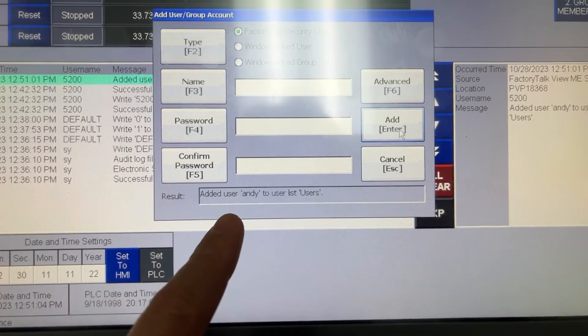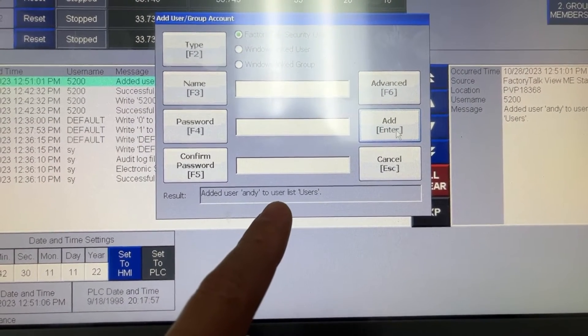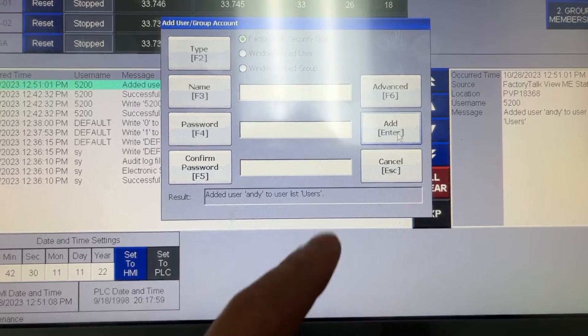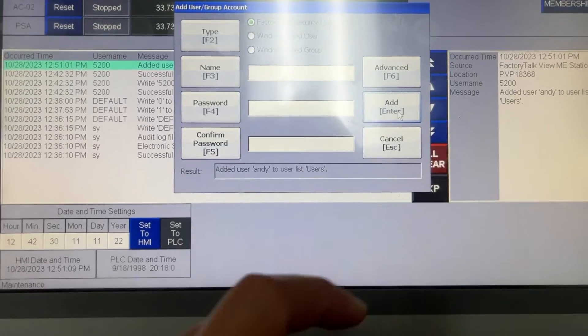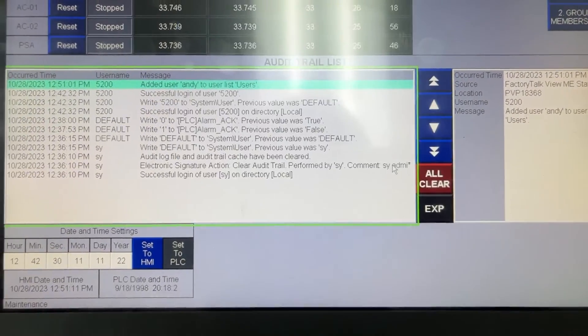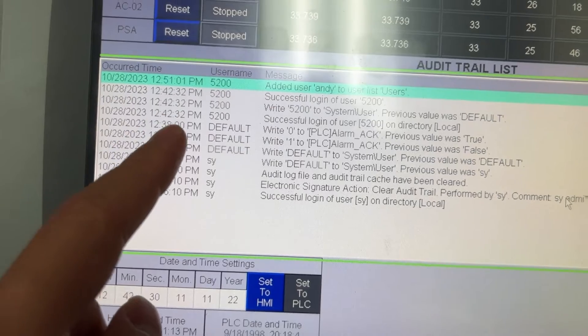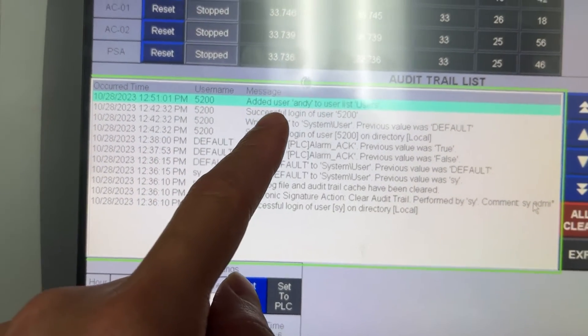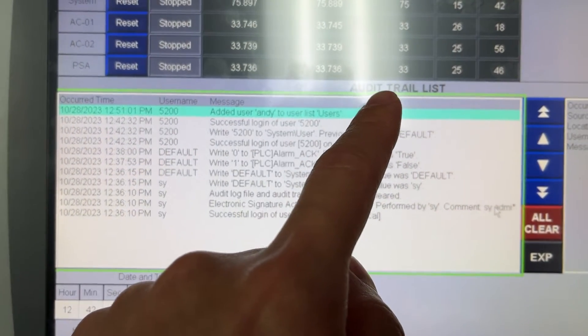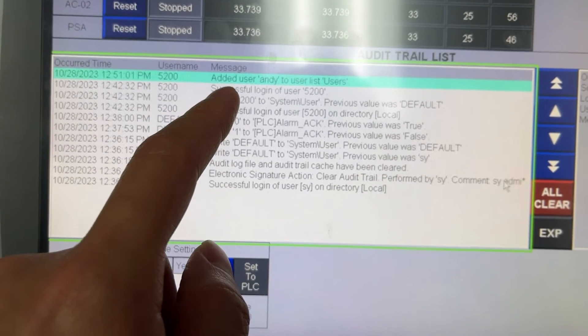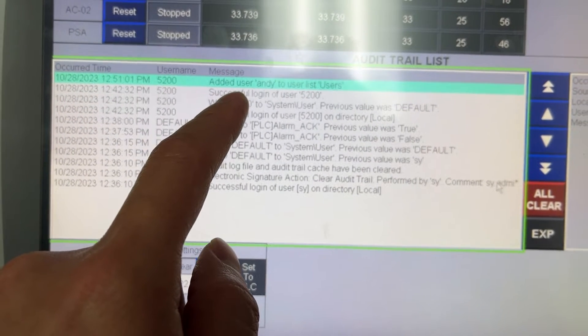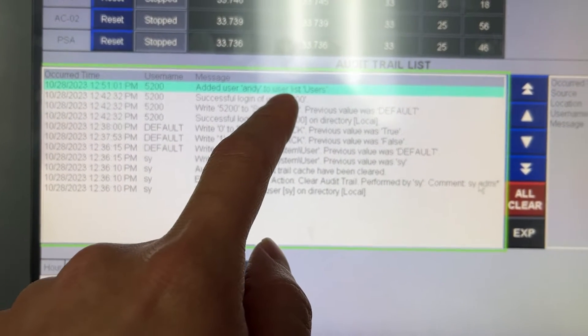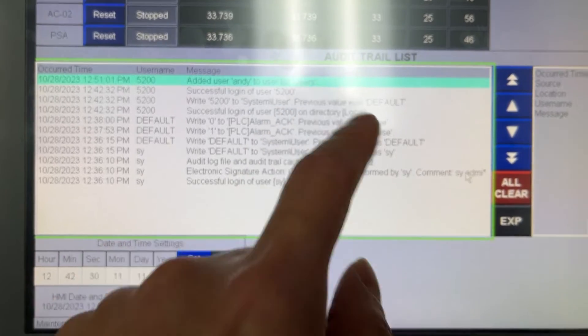Add user Andy to user list. We can also see the message here in the audit trail list. Add the user Andy to user list.